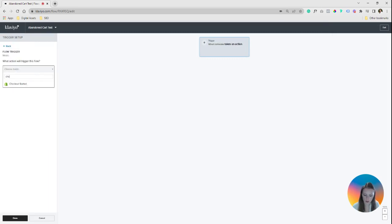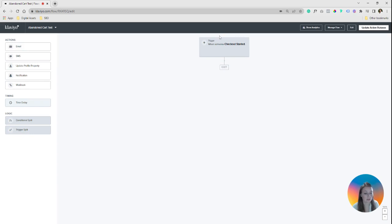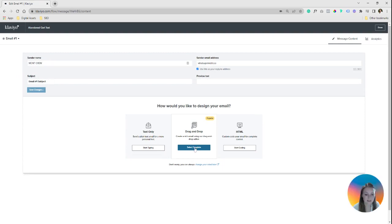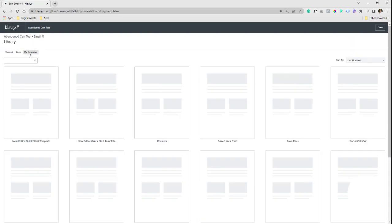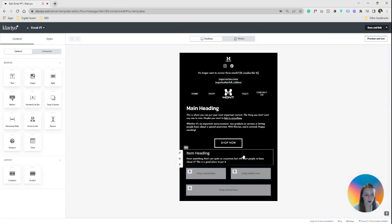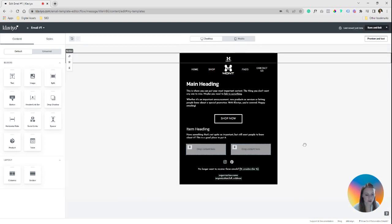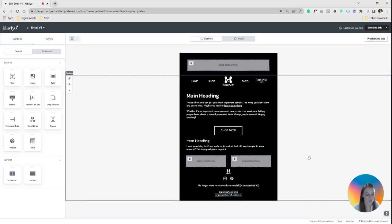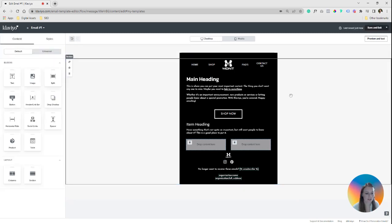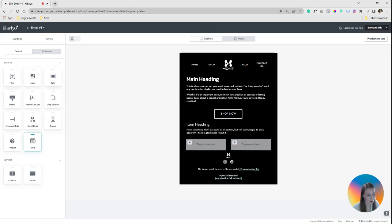We're going to create from scratch and call this 'abandoned cart test' and create the flow. First things first, we're going to drop in the checkout started metric. This will basically be fueling all of the dynamic data into the email. Drop in your email block and let's go into configure. This is where you're going to come in and select that new template you made. I'm going to reference a newer designed one that I have, but it is using the new builder. Sometimes things get moved around — just be careful when you officially launch.